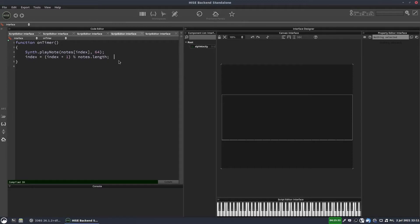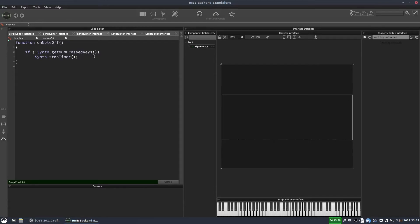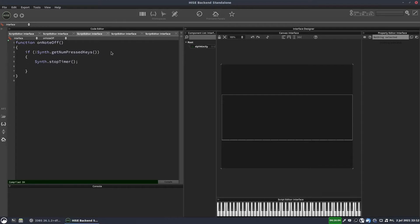And the other thing I need to do, let's get rid of this console print now. We need to move this command to before we increment the index. Because if we don't do that, then it's going to start on, I'll play the note number one first instead of starting at zero. And that reminds me, when we stop the timer, we should reset the index as well.